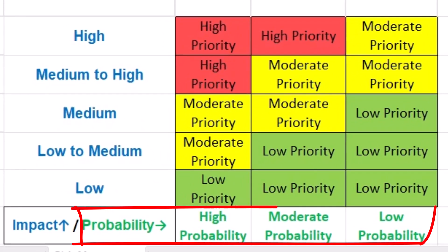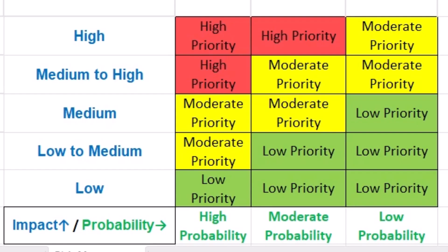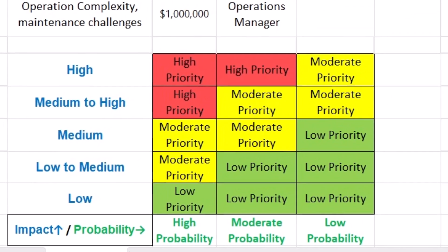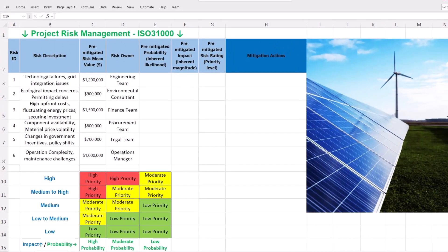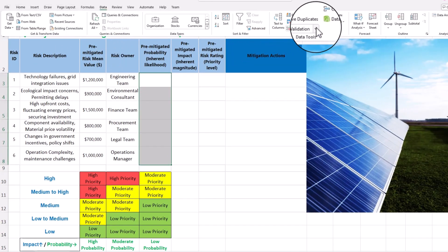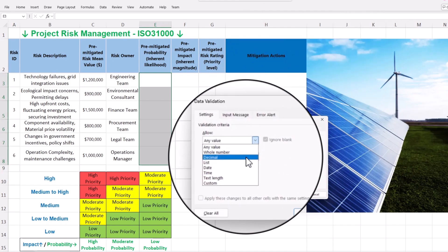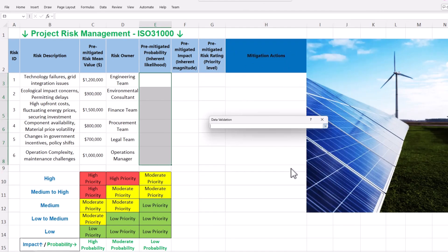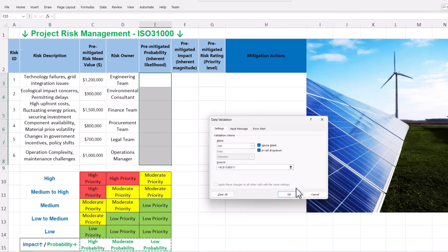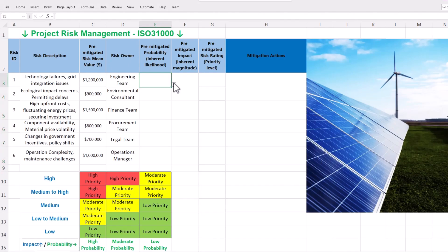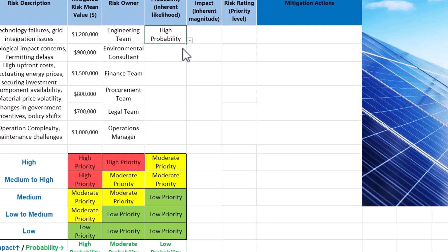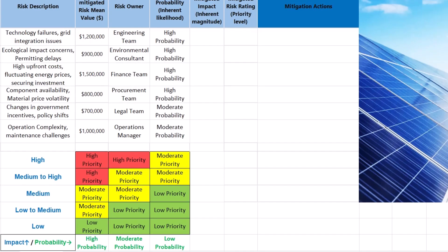There are three values assigned to likelihood or probability. To minimize human errors in data entry, we can use the data validation tool in Excel and create a drop-down menu. Select the relevant cells and navigate to the Data tab and choose Data Validation. Then under validation criteria, select List. Finally, specify the data source by selecting our defined likelihood values on the project risk matrix. Each cell now has a drop-down menu from which likelihood levels based on our risk matrix can be selected.